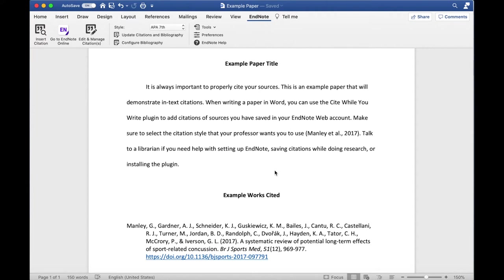simply highlight the one you wish to edit, and then click on the Edit and Manage Citations button under the EndNote toolbar in Word.